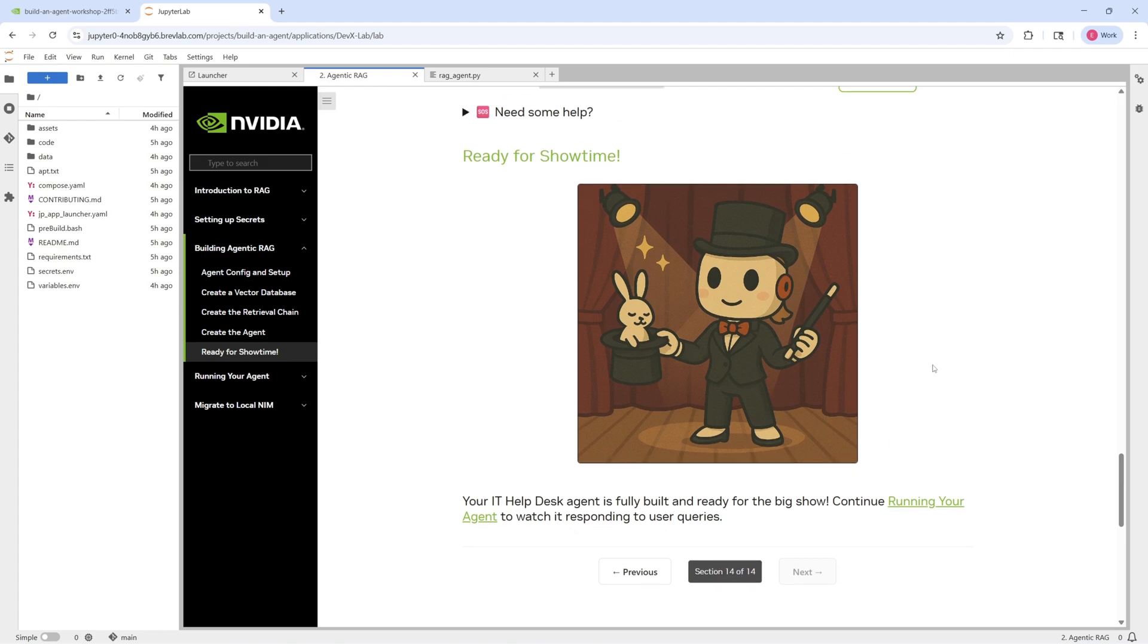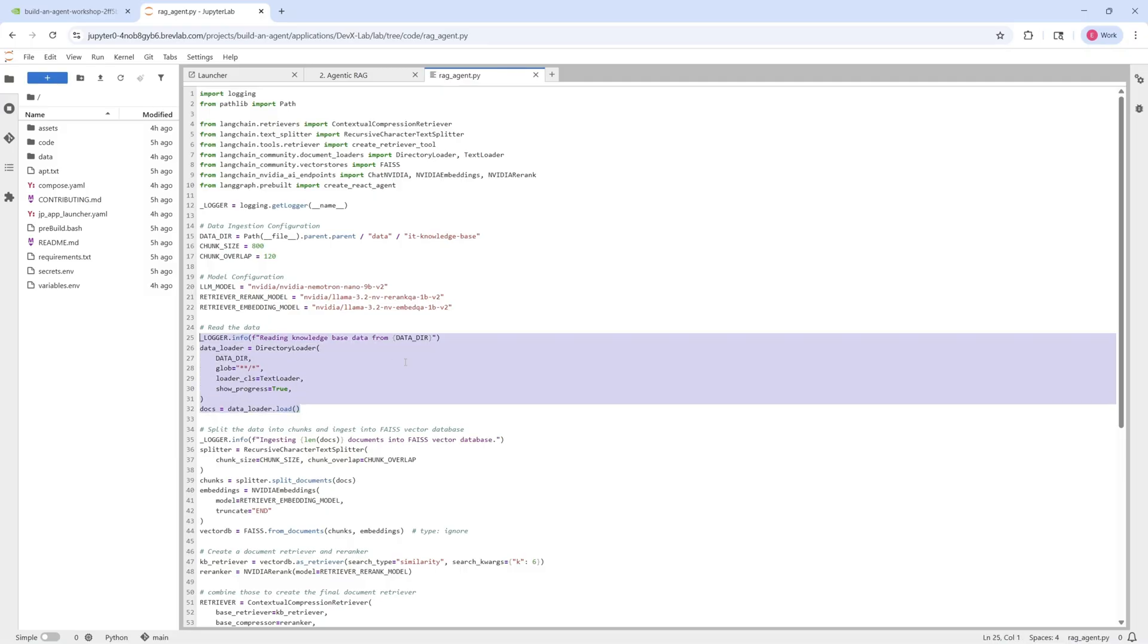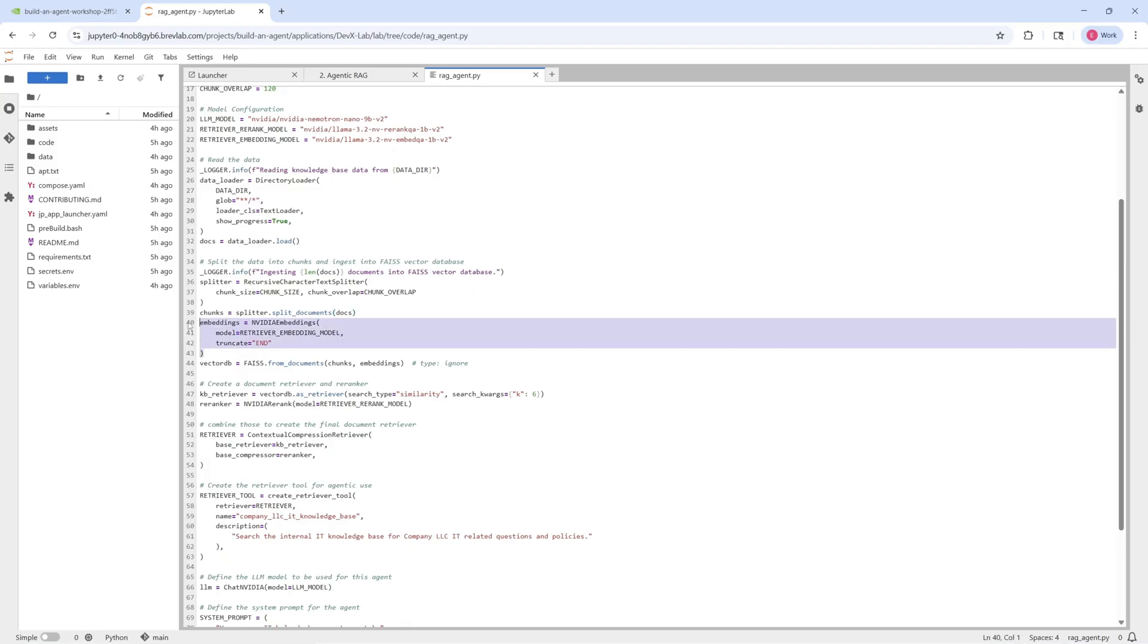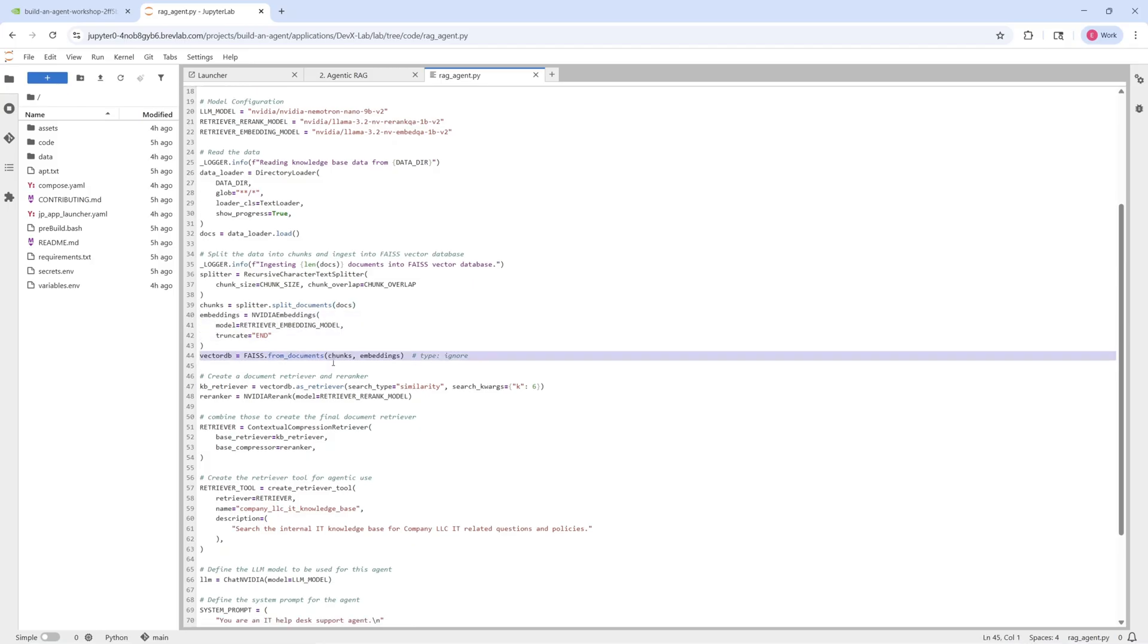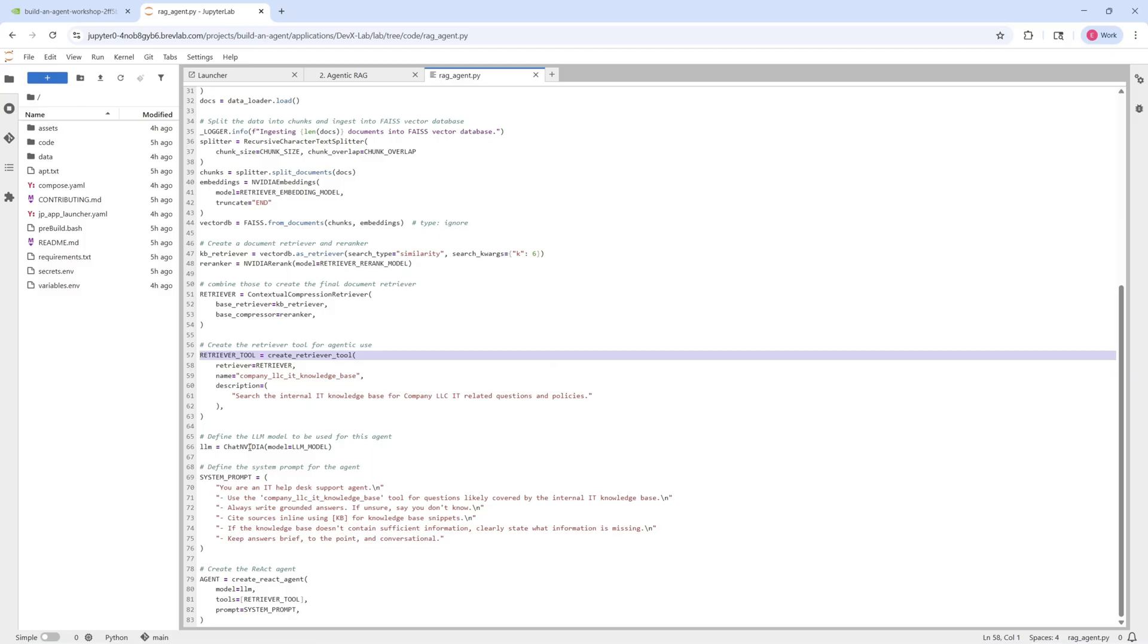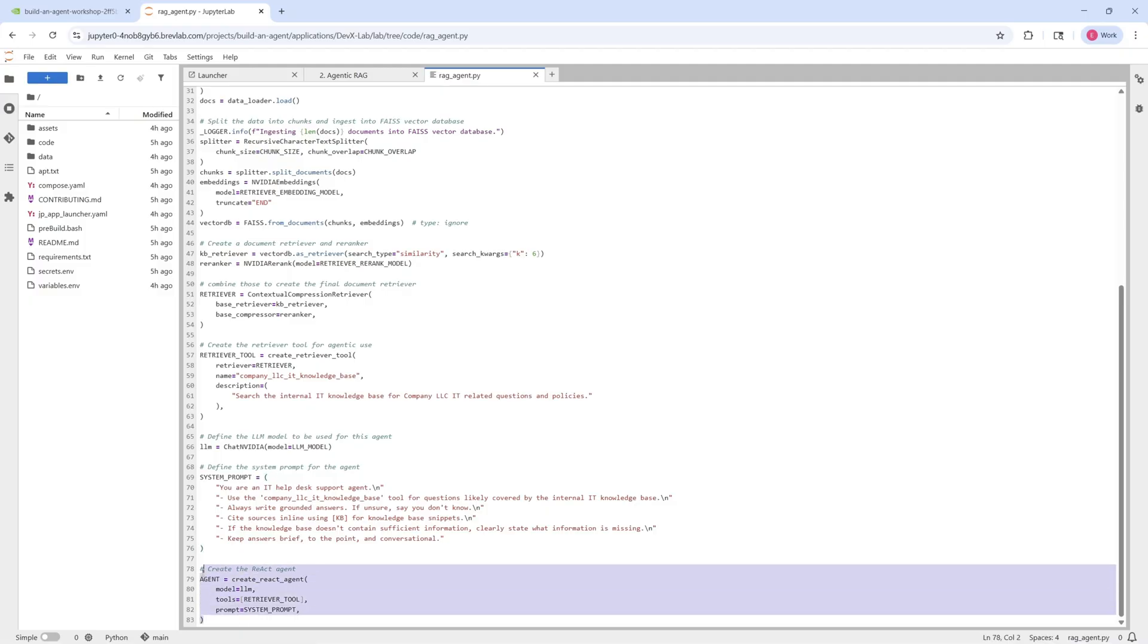And then finally, once you're done, your agent is ready for showtime. So let's take a look at the actual code itself. You can see that I've already implemented all the sections from the instructions. And you can see that all the components here are pretty familiar if you read through the instructions. There's going to be a data loader. You're going to need to split that data into different chunks, then embed those chunks, and then finally ingest those into the vector database. And then we can define our re-ranker as well to use for the retrieval stage.